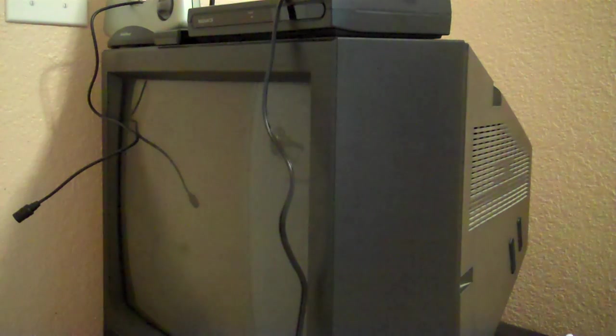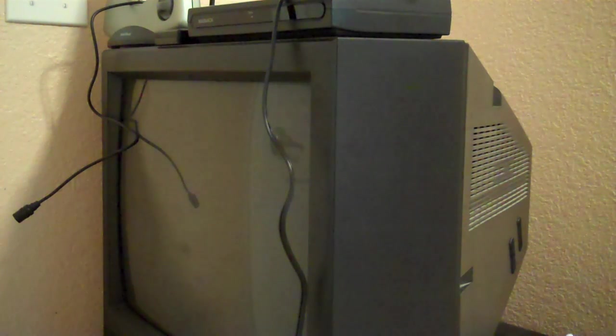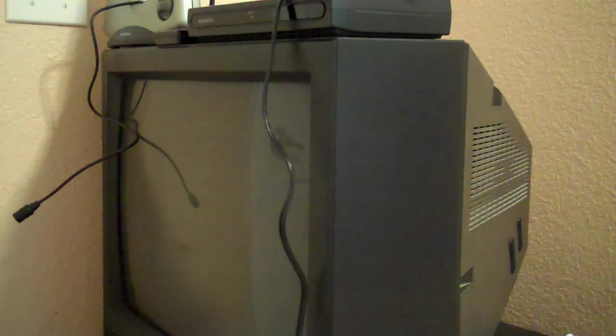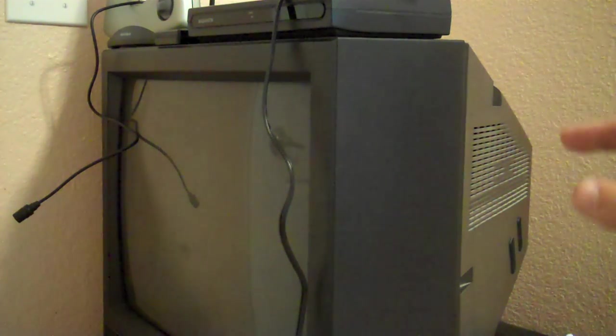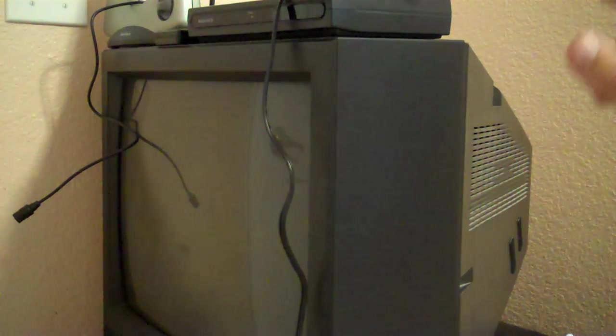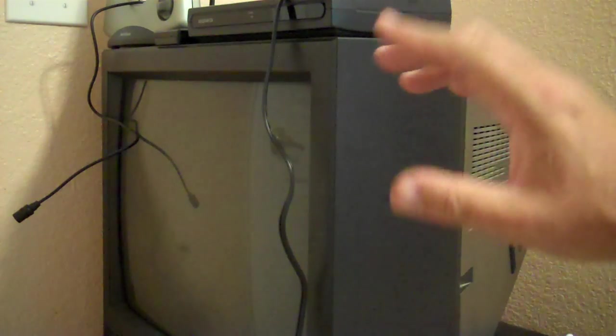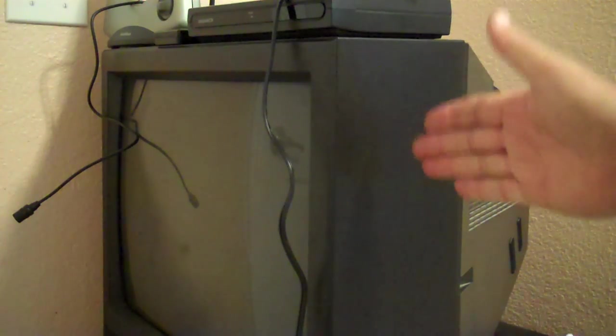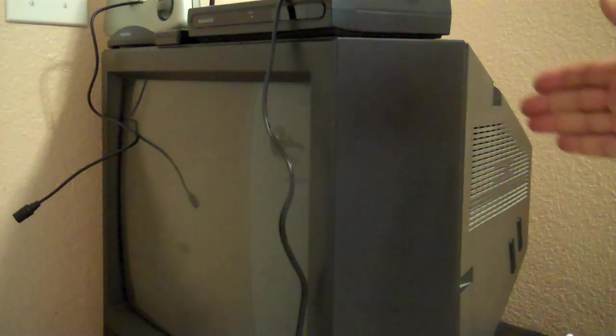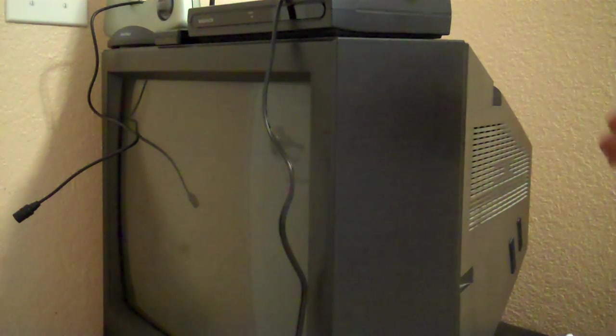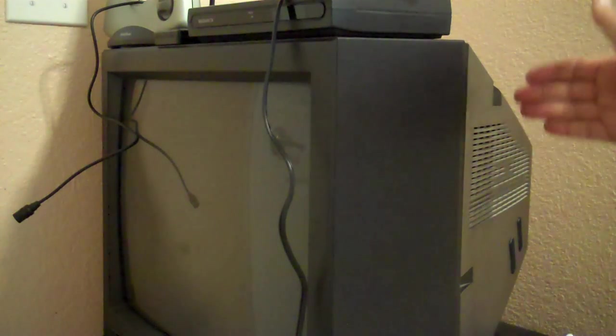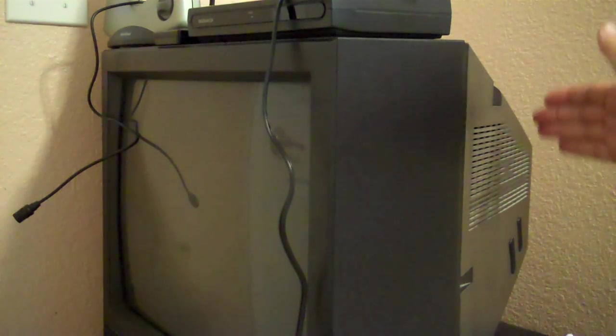In this video we're going to show you how to hook up an over-the-air television antenna to an older style cathode ray tube television. These tubes are easily identified because on the back side they have this very large bulky box.